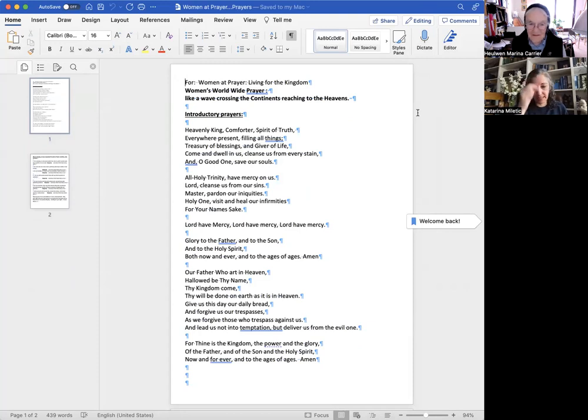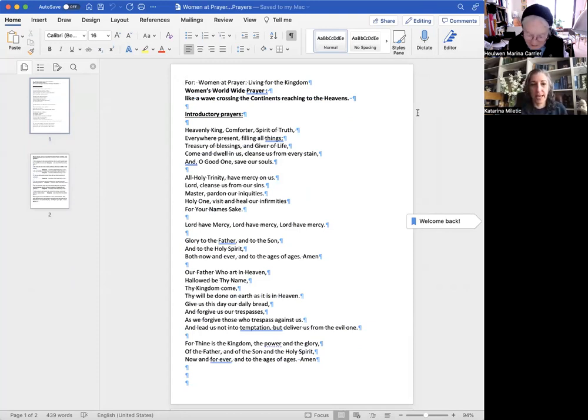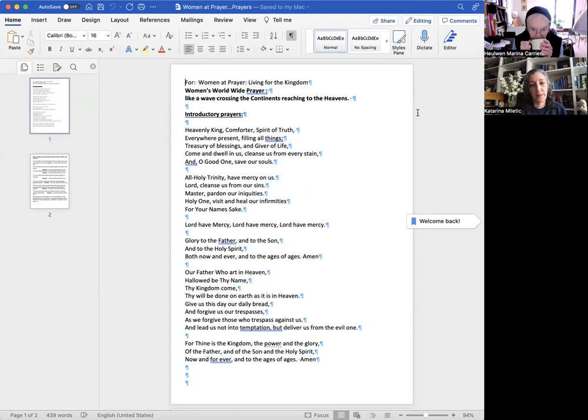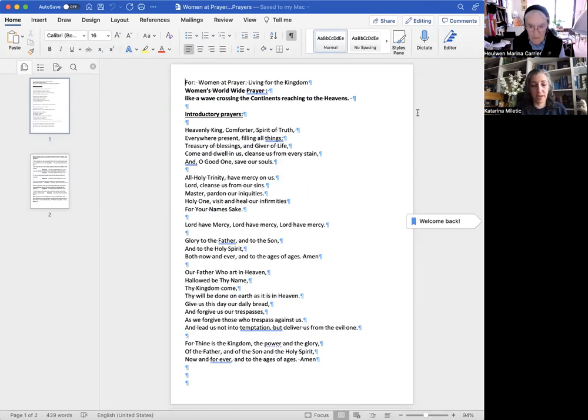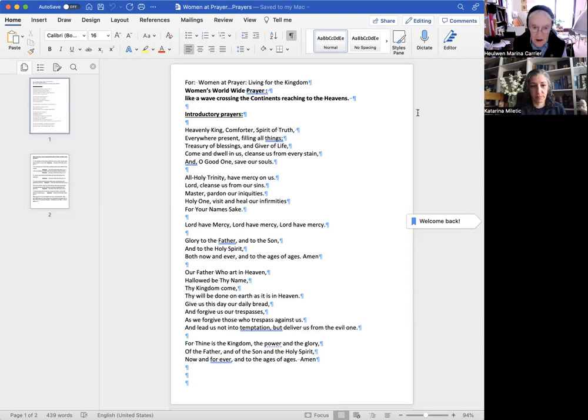Heavenly King, Comforter, Spirit of Truth, everywhere present filling all things, treasury of blessings and giver of life, come and dwell in us. Cleanse us from every stain and, O good one, save our souls. All Holy Trinity have mercy on us.